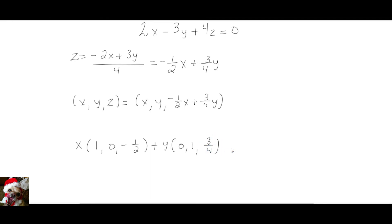In this case, x and y are any real numbers. So I'm going to choose x equals 1 and y equals 0, and then choose y equals 1 and x equals 0, and I'm going to get these two vectors.